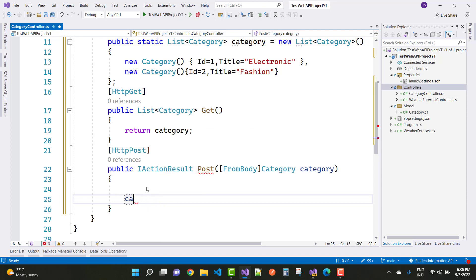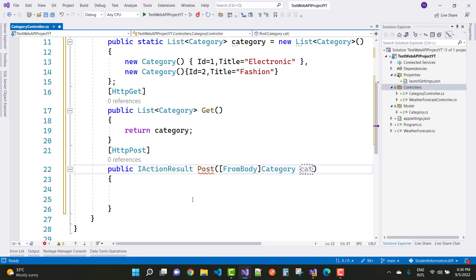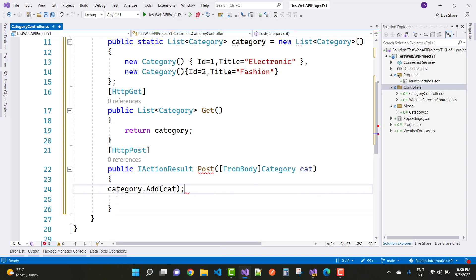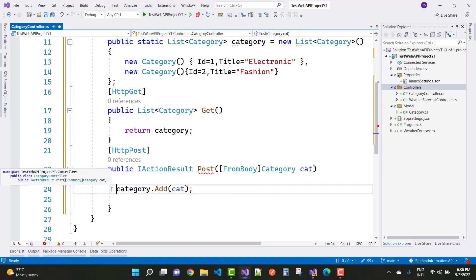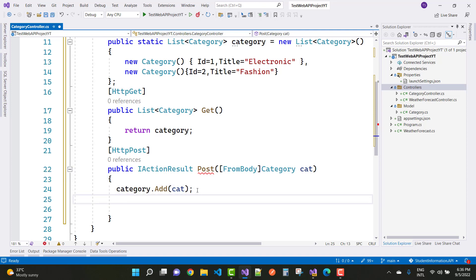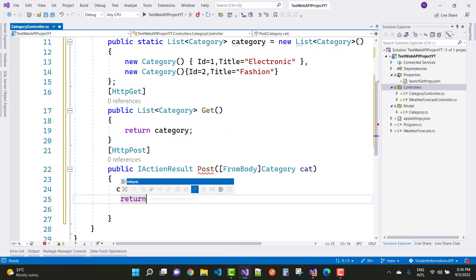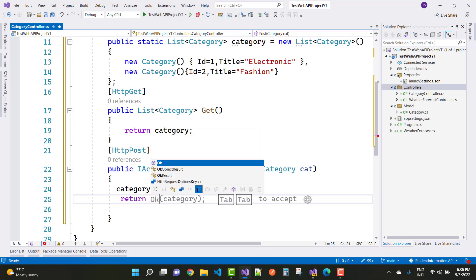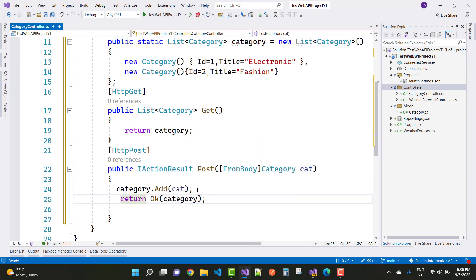The local parameter is 'cat', so use categories.Add(cat) to add to the list. This returns an OK message and that completes the POST method.